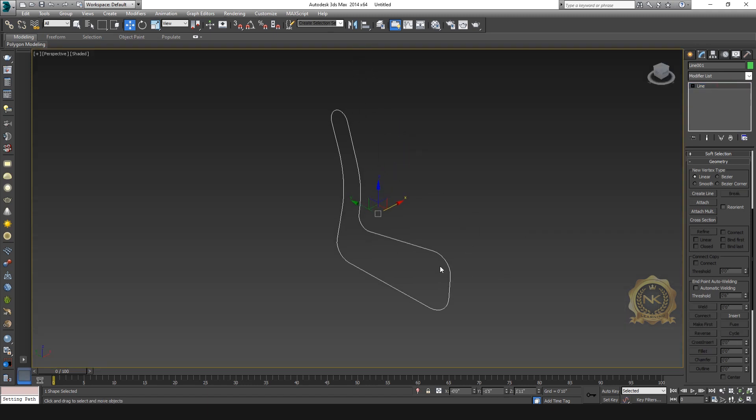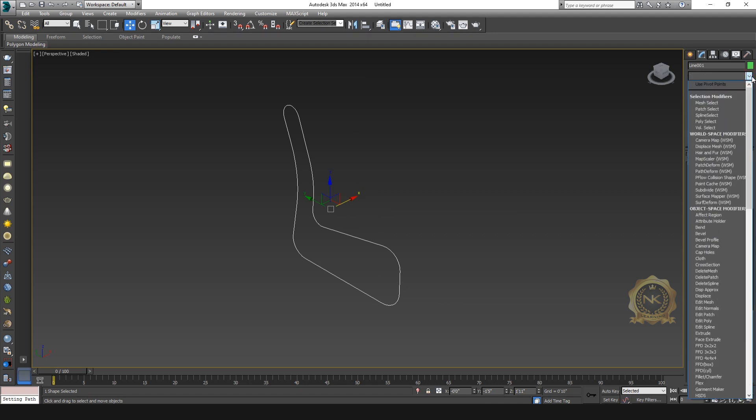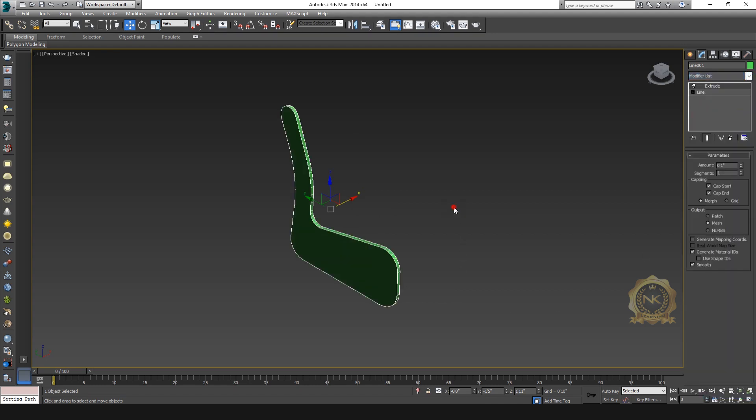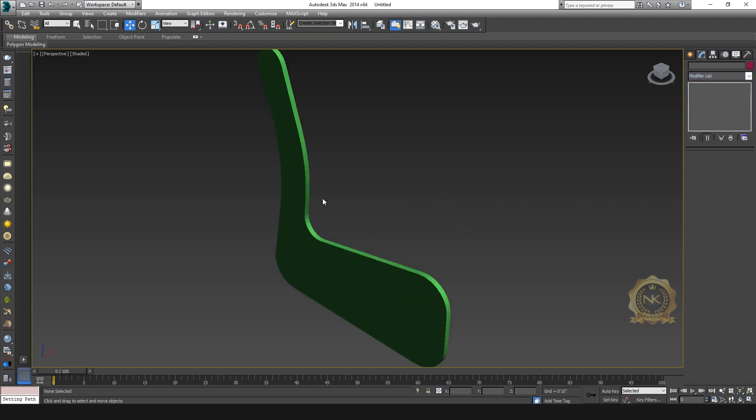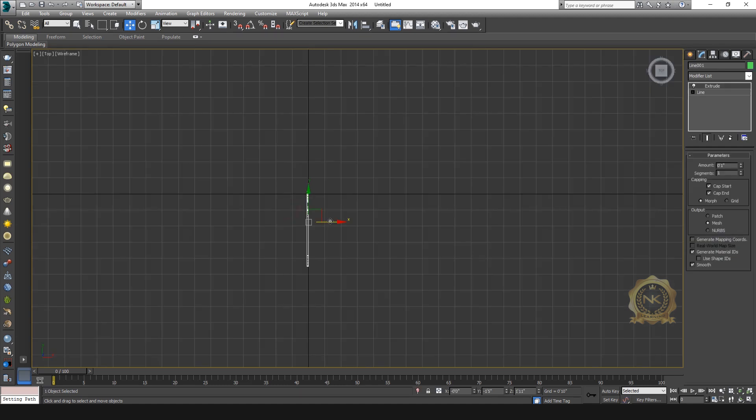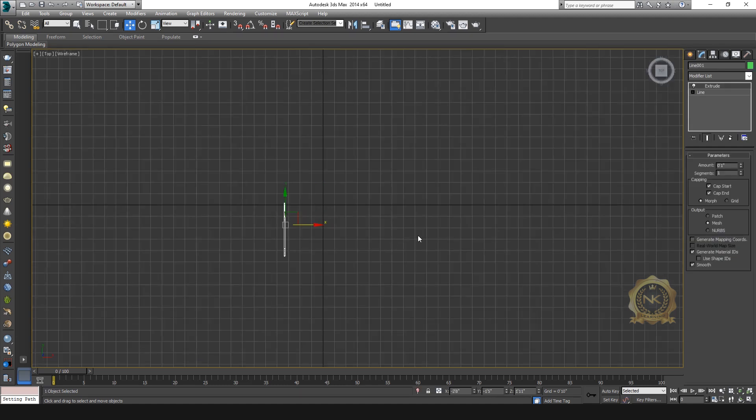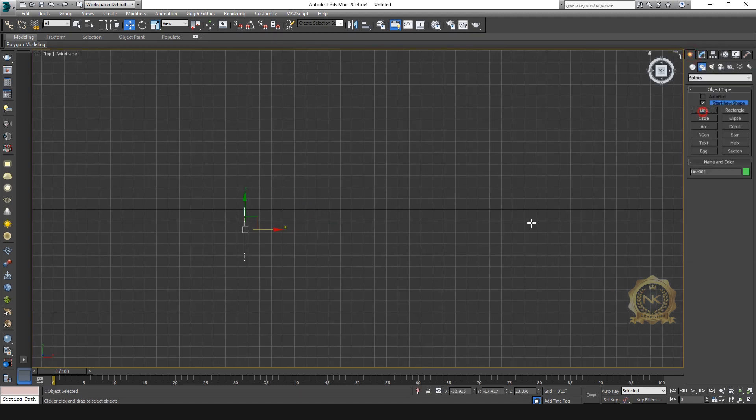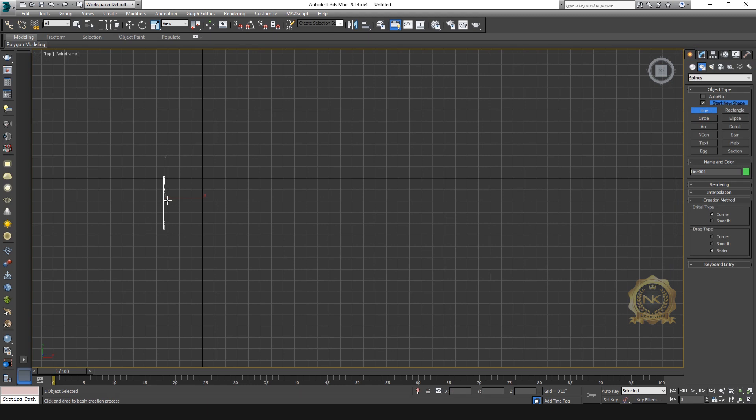Then go to Extrude, just thickness. Again, create a path. Go to Line, create one path like this.